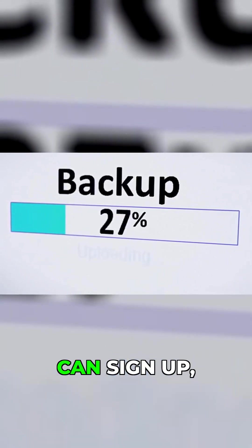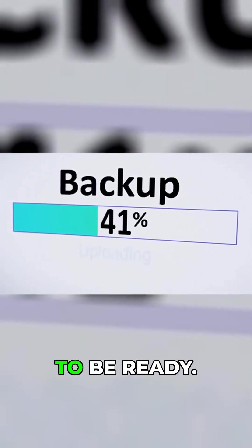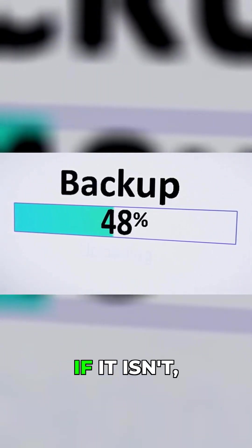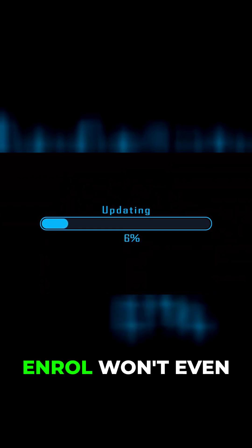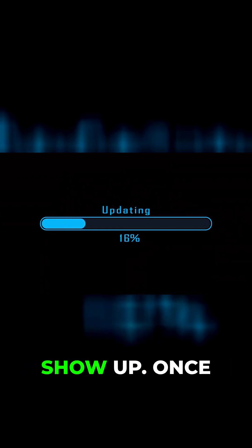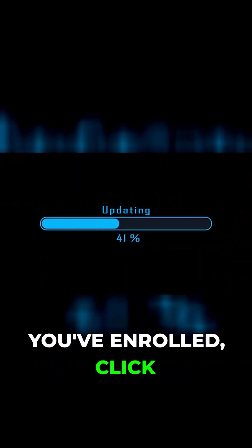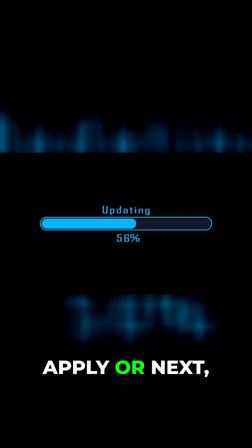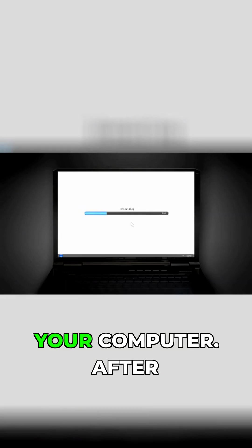Before you can sign up, your computer needs to be ready. If it isn't, the option to enroll won't even show up. Once you've enrolled, click apply or next and then restart your computer.